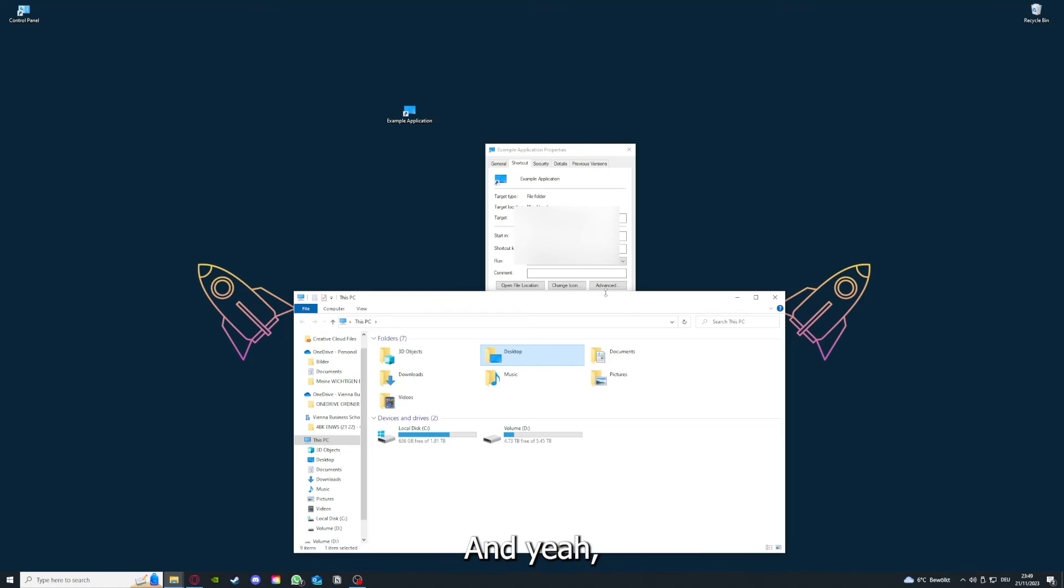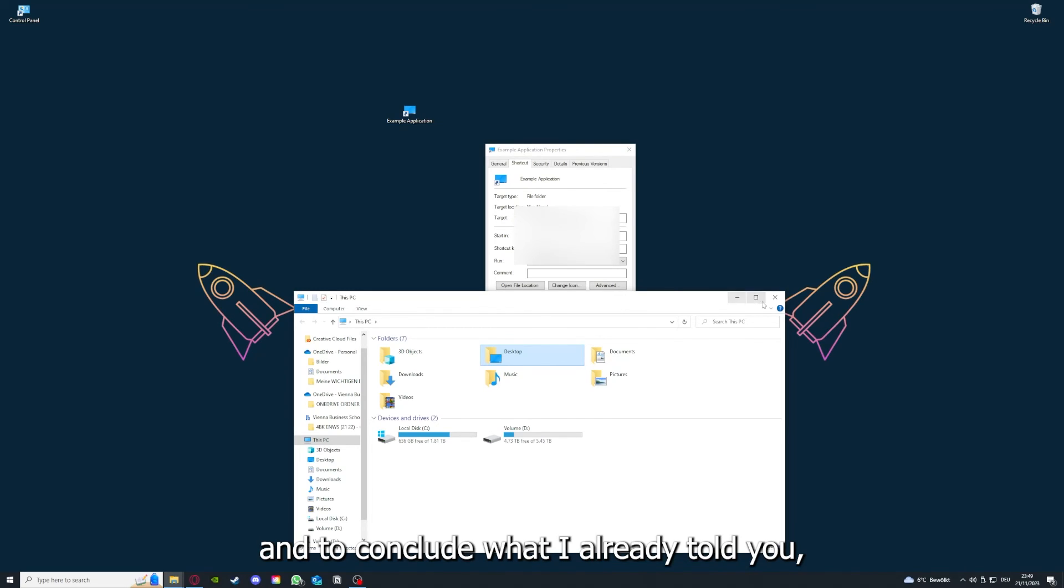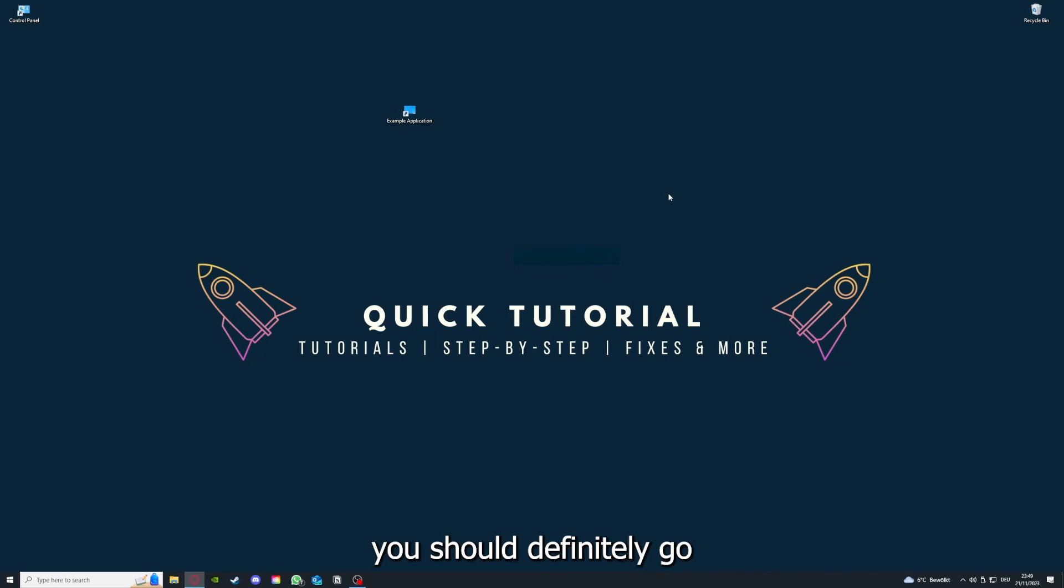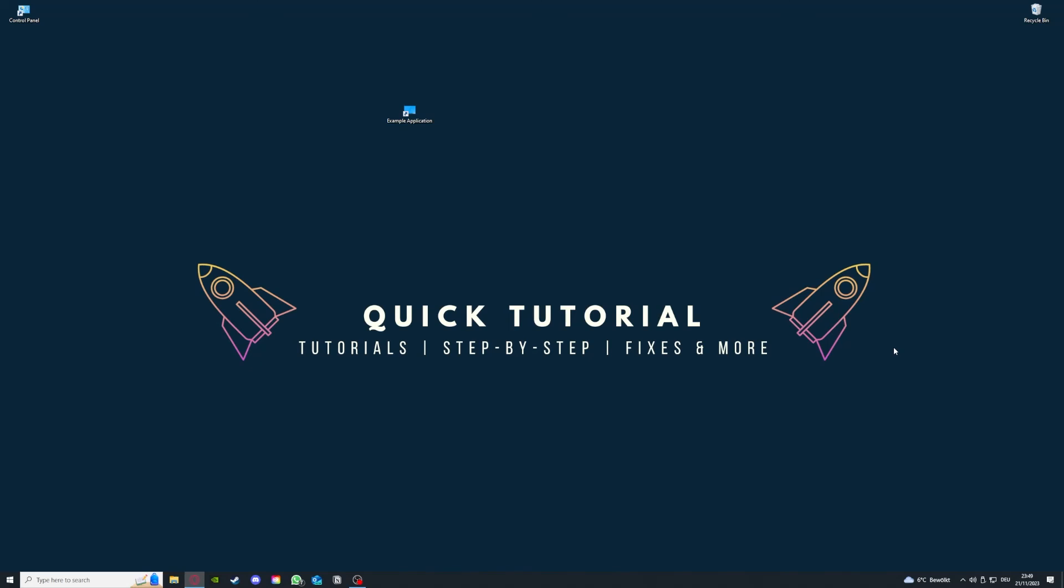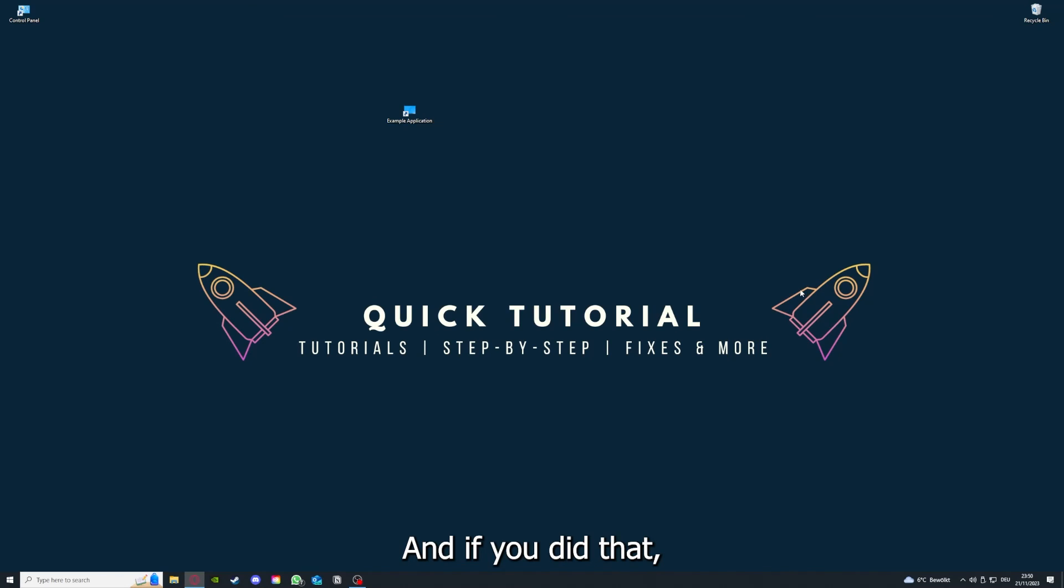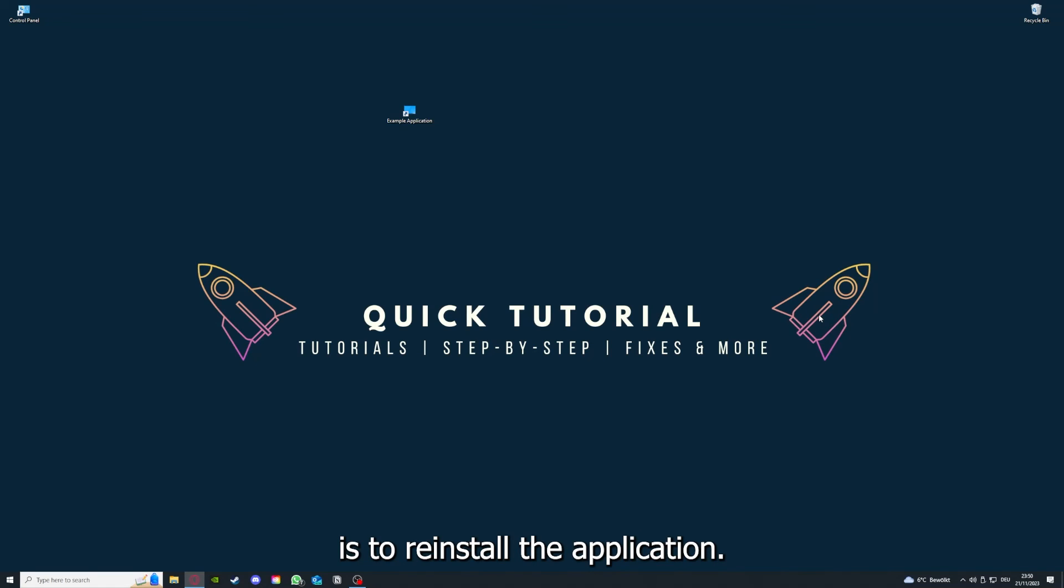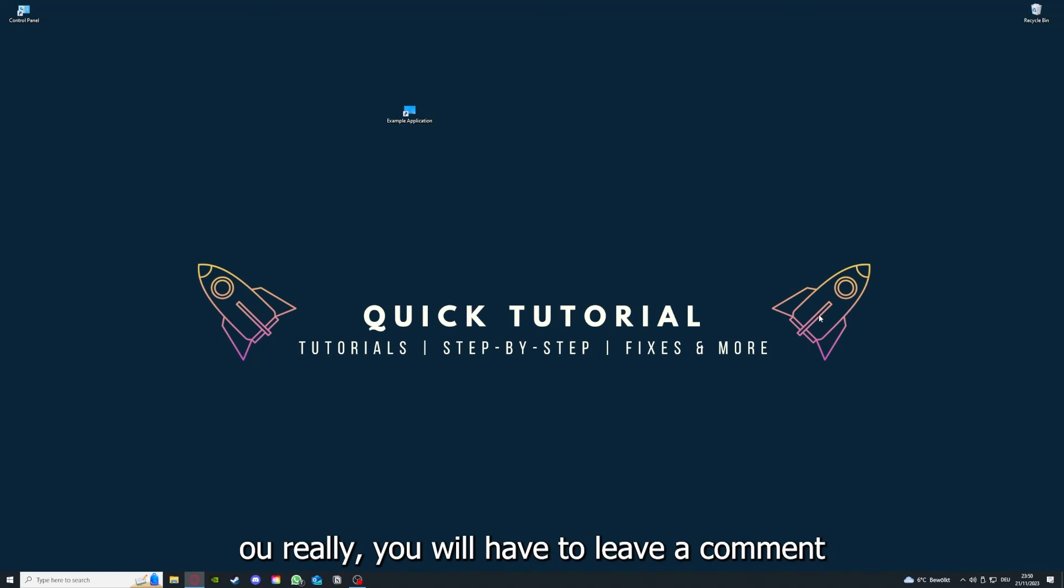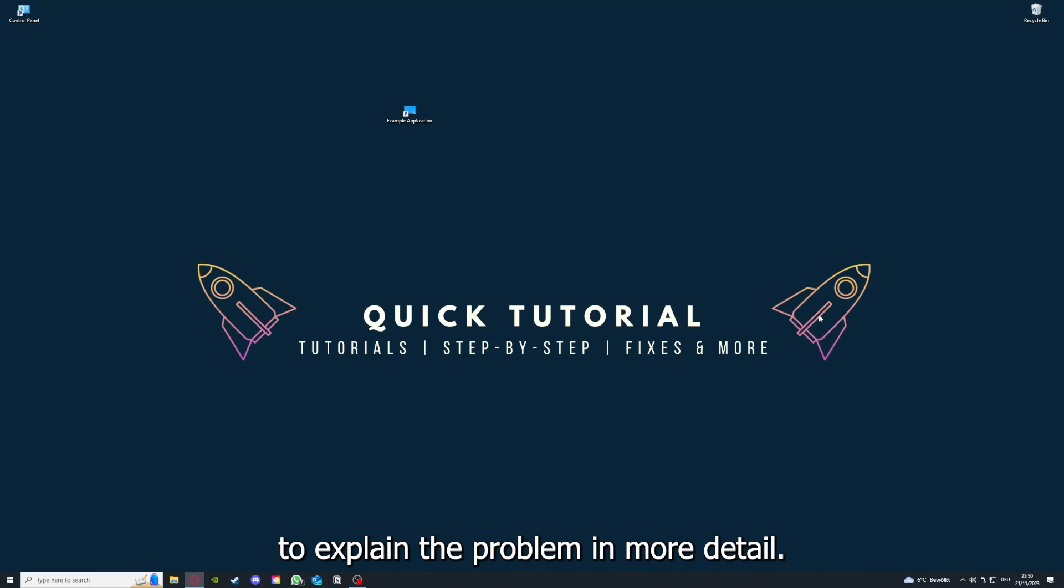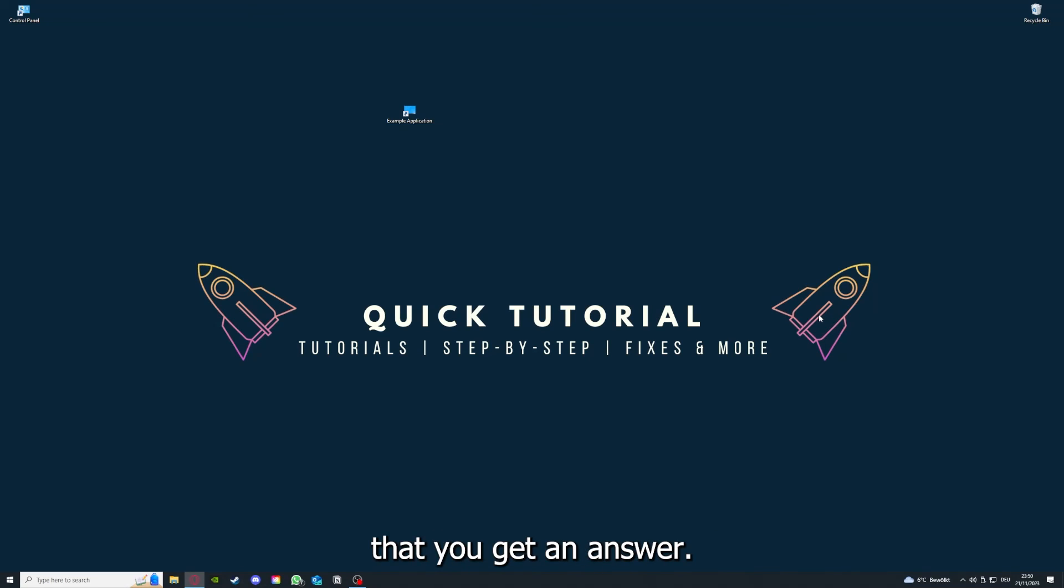To conclude what I already told you, you should definitely go for all the steps I told you. First, start by looking for updates. Then restart the application simply. After that, restart the PC you're on or your phone or any other device. If you did that, the last resort I would go to is to reinstall the application. And if this doesn't work, I can't help you really. You have to leave a comment, maybe to explain the problem in more detail, and I will make sure that you get an answer.